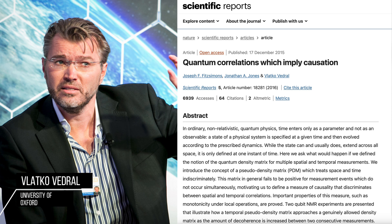Vlatko Vedral, a physicist at the University of Oxford, aims to treat time more fundamentally within quantum mechanics, maybe even treating time as entangled, or revising the wave function so that it encompasses behavior across all space-time. This approach leads to ideas in quantum gravity or quantum space-time, where time could have quantum properties, and not just be a classical backdrop for quantum fields.